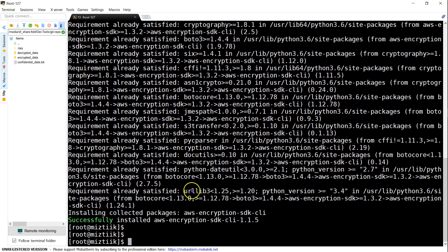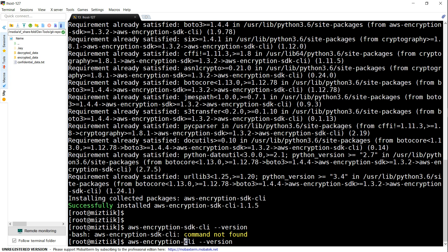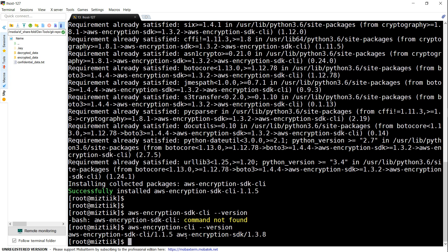Once it's installed, you can go ahead and check the version just to be sure everything is installed correctly. The correct command is aws-encryption-cli --version, and since we've installed it, we get the version.